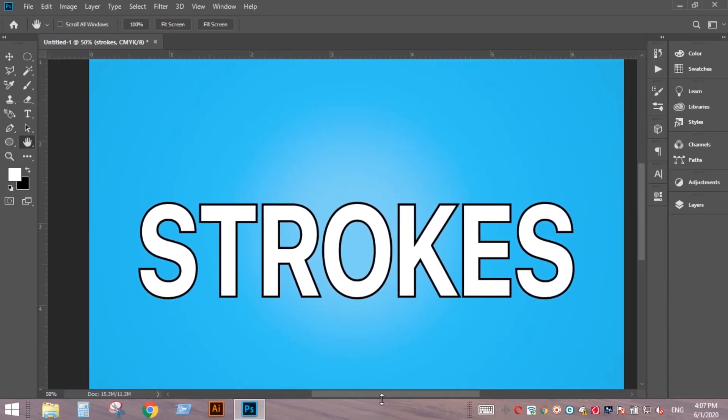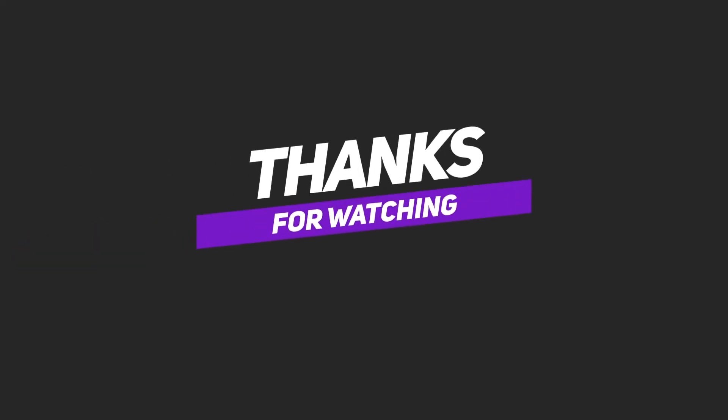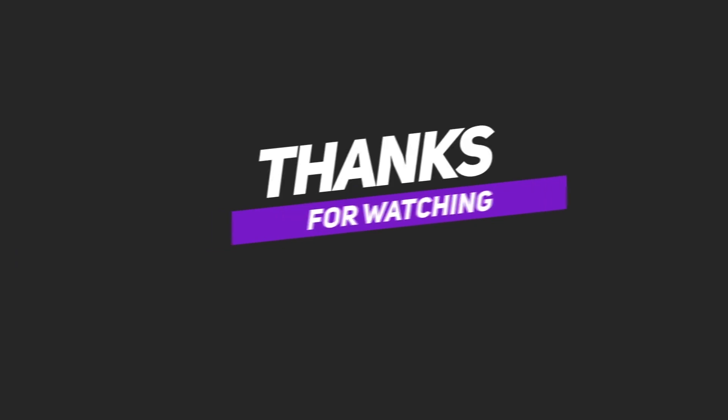Thank you for watching. See you in another tutorial. Thank you.